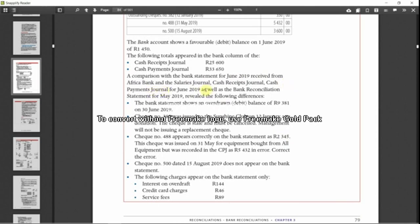And the salaries journal, cash receipts journal, cash payments journal for June 2019, as well as the bank reconciliation statement for May 2019 revealed the following differences.